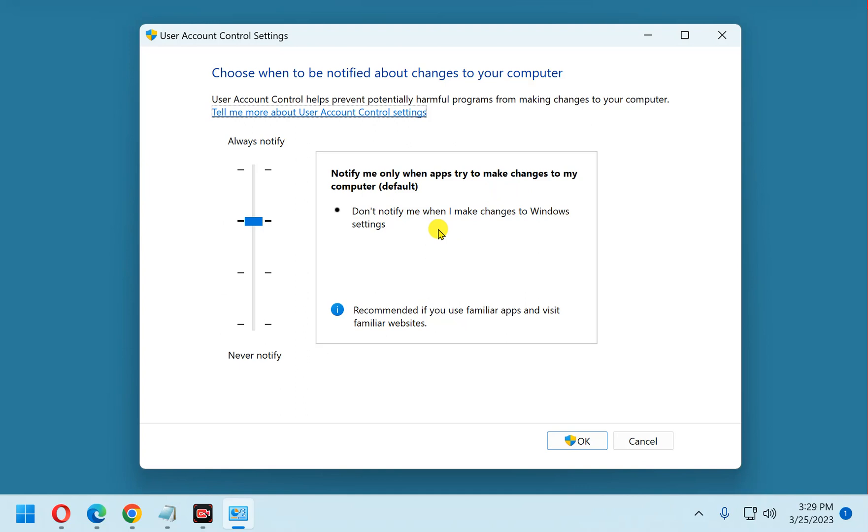That means you can install apps or new programs without having to answer the UAC prompt. However, you can make any system change you want to make, and you won't get that UAC. Windows will just go ahead and make the change for you.